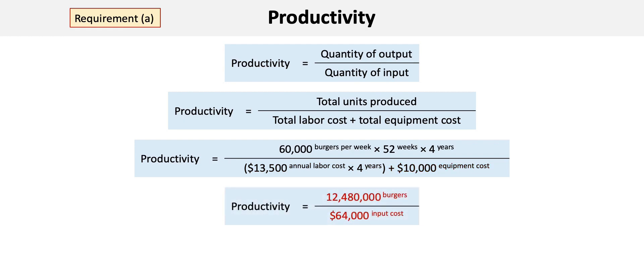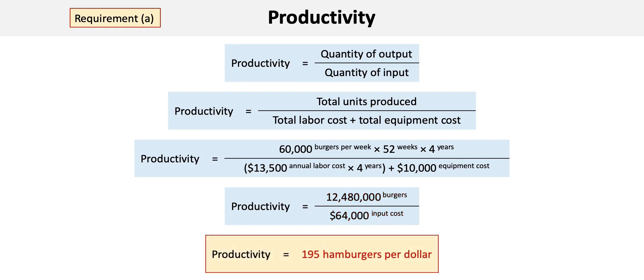That's a lot of burgers. We divide that by $64,000 of input cost for a total productivity ratio of 195 hamburgers per dollar.